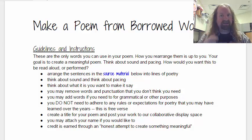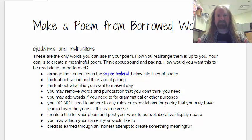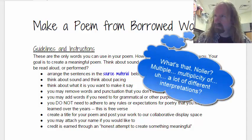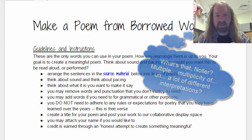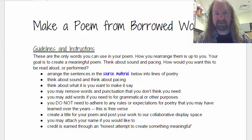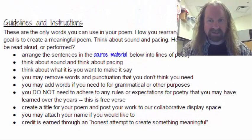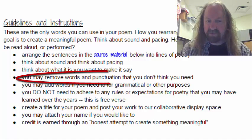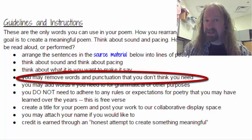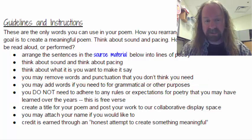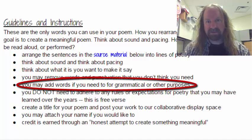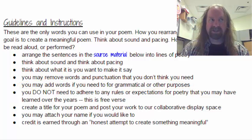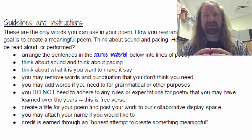I'm leaving this as open as I can, with as few rules as possible, because I want to allow for a multiplicity — a lot of different opportunities to interpret what these words are getting at. Think about sound and pacing. Think about some of the things we've been talking about lately. You can remove words and punctuation that you don't think you need — if there's an 'and' you don't need, or a comma, or even a period. You can add words, but only a few, if you think you need to, to make sense of something or to improve the grammar. But don't add words that change content or meaning.